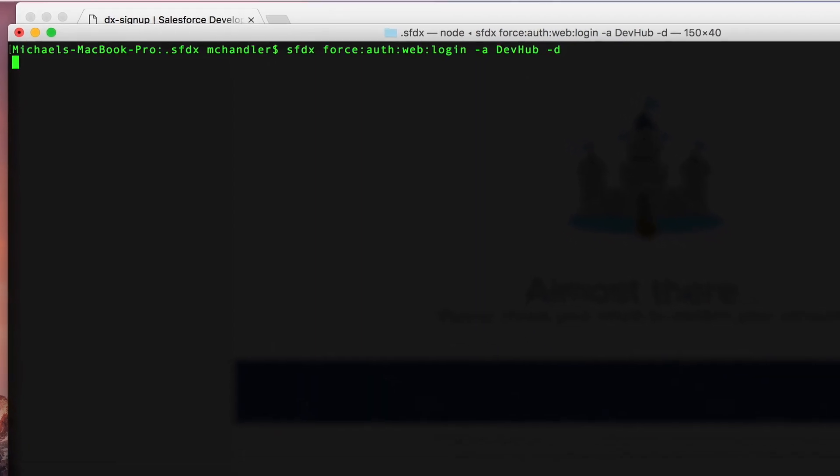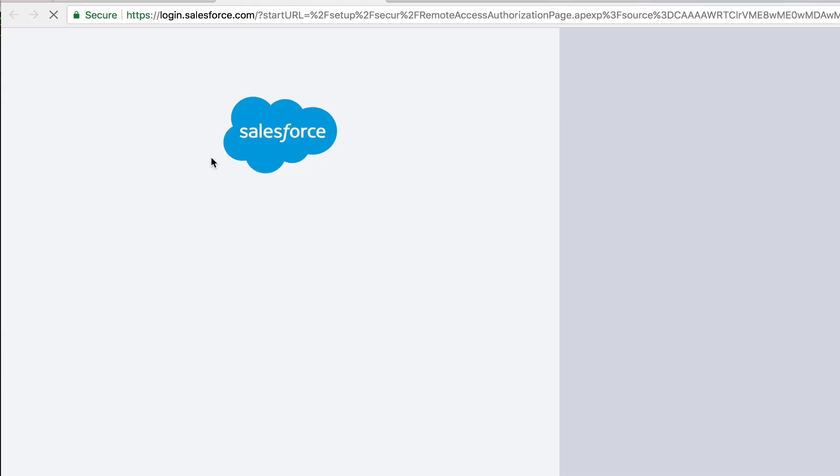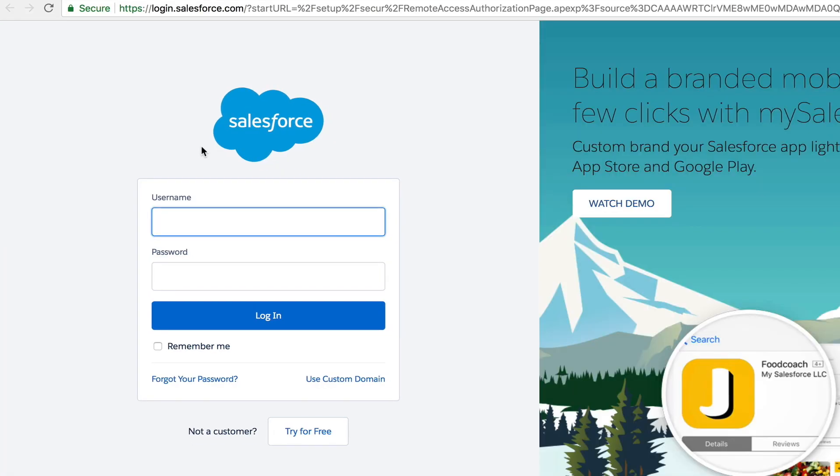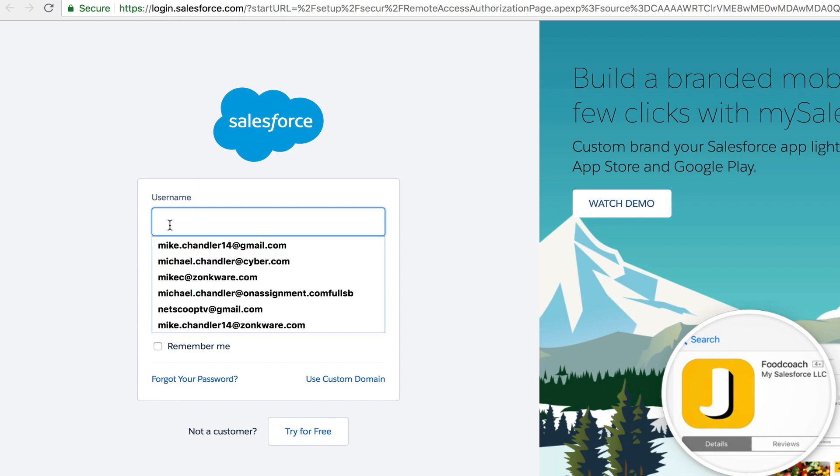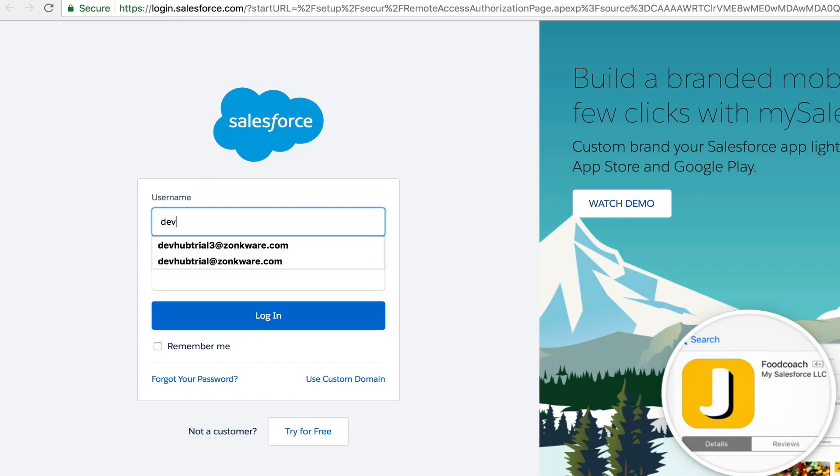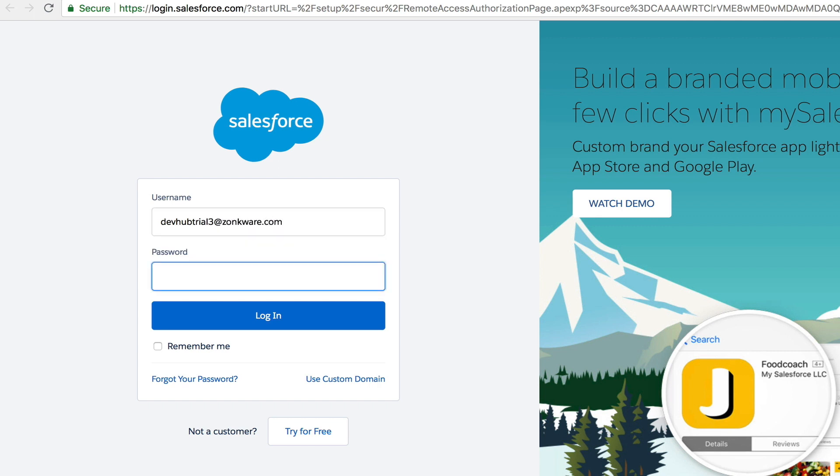And what we expect is this. Our browser opens. We're prompted to log in. So we'll just log in with devhubtrial3 at zonkware.com. This is the username that I use to create the dev hub trial account that I just created. I'll enter in my password and then I'll log in.